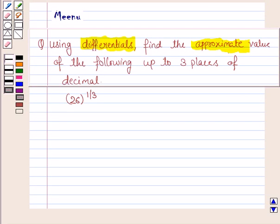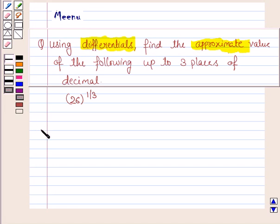Hello and welcome to the session. Let's work out the following problem. It says using differentials, find the approximate value of the following up to 3 places of the decimal. So let's now proceed on to the solution.